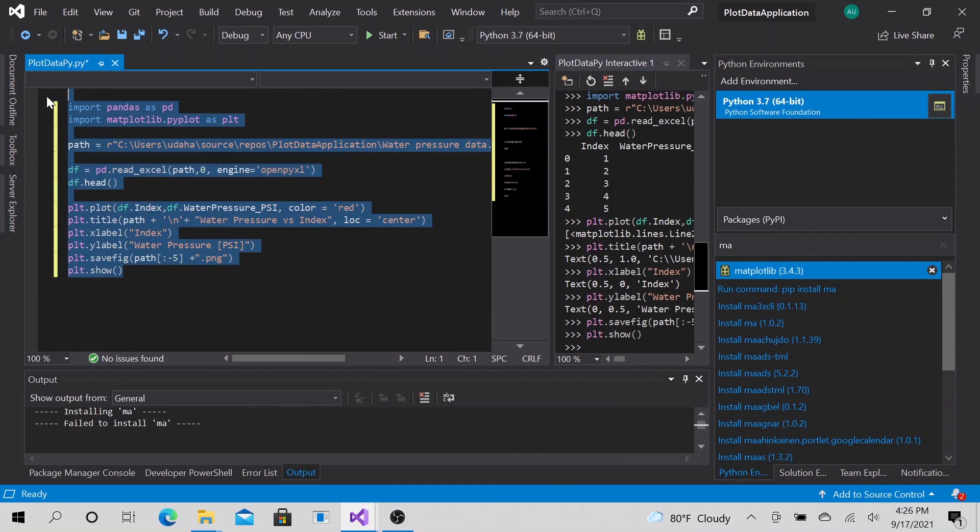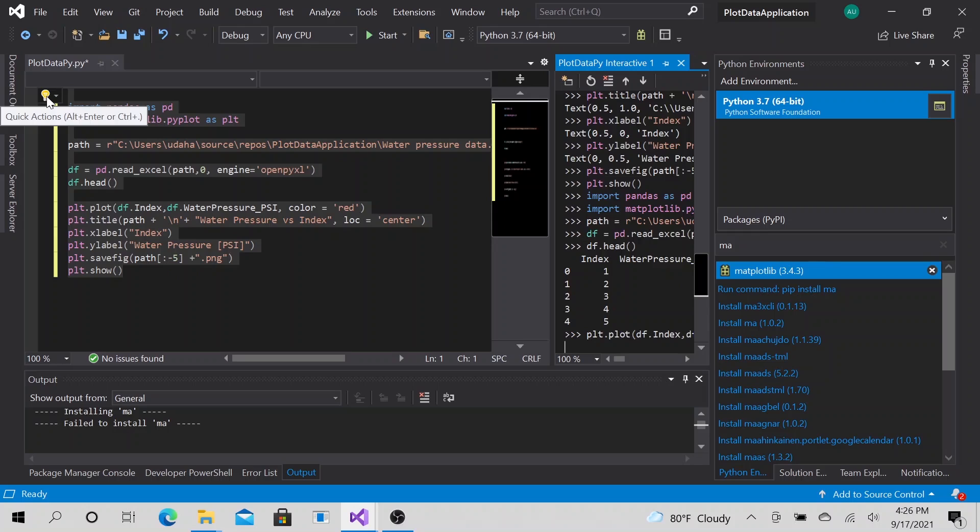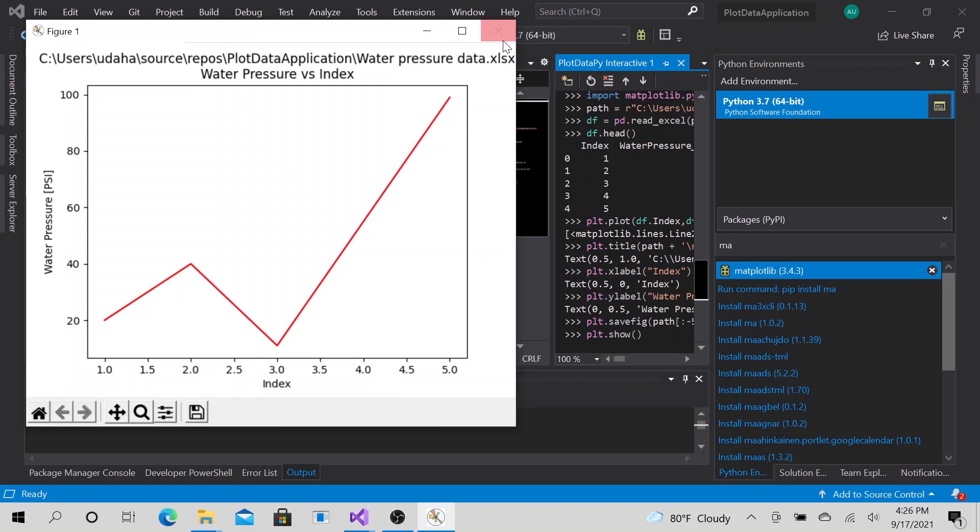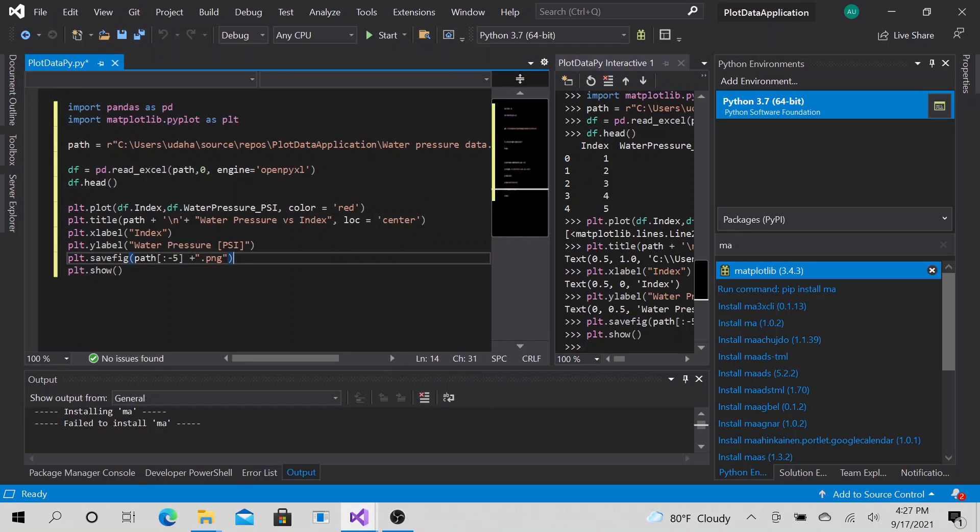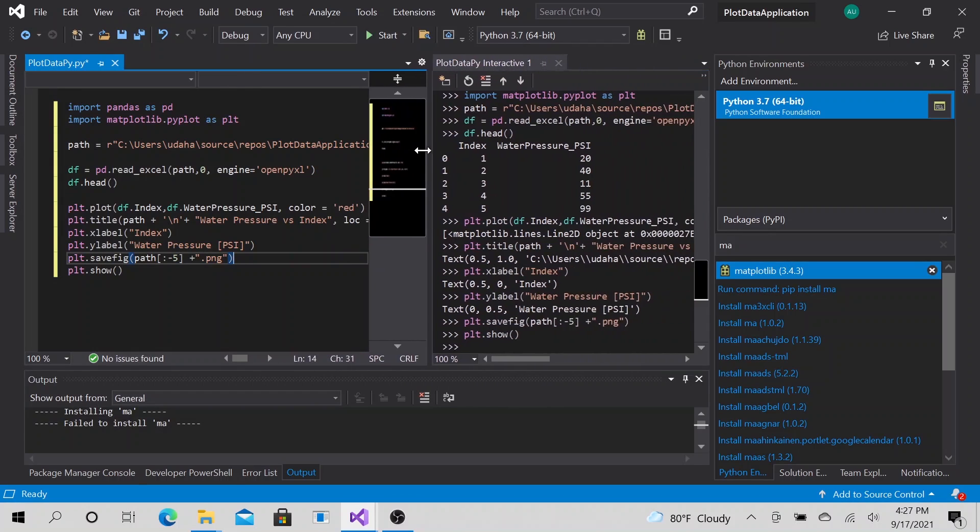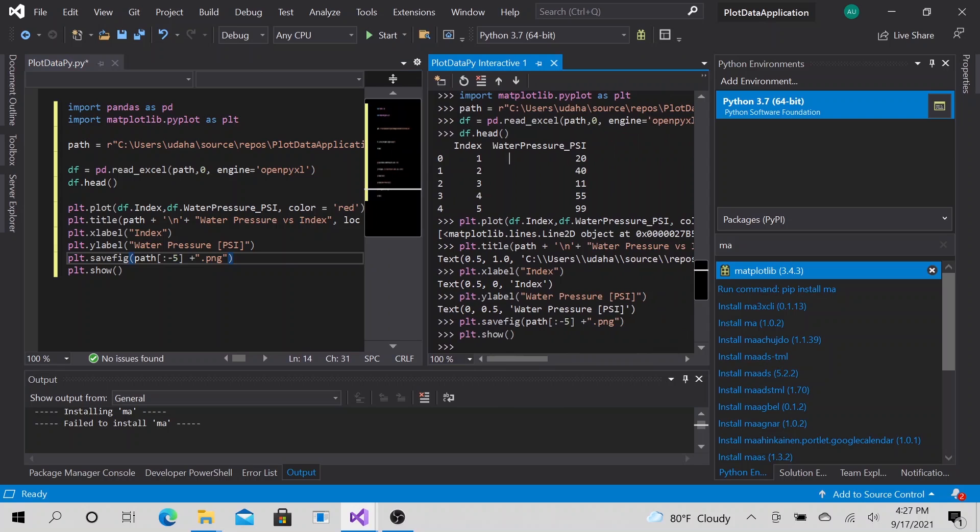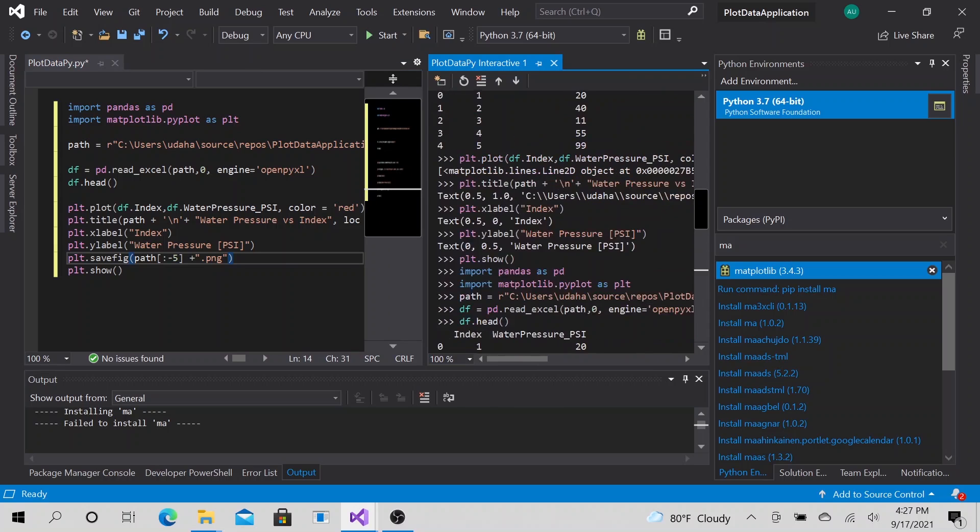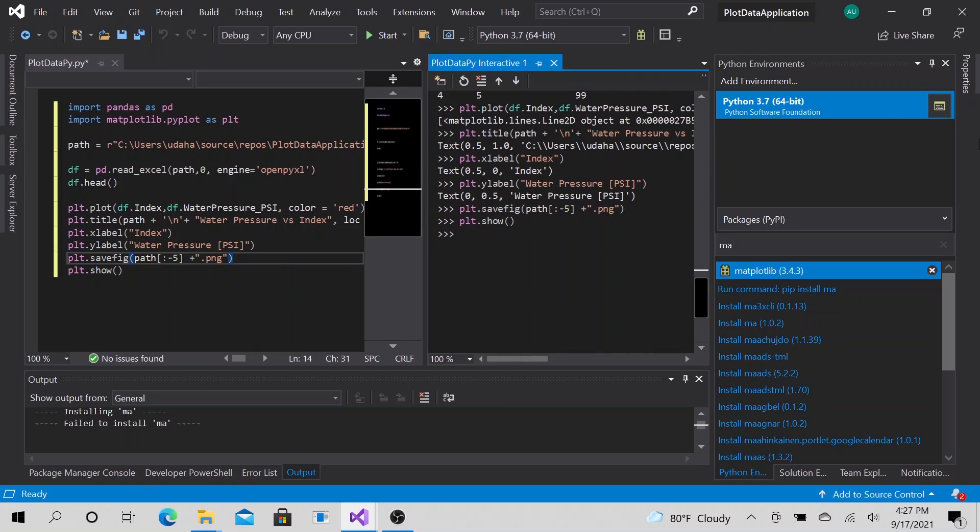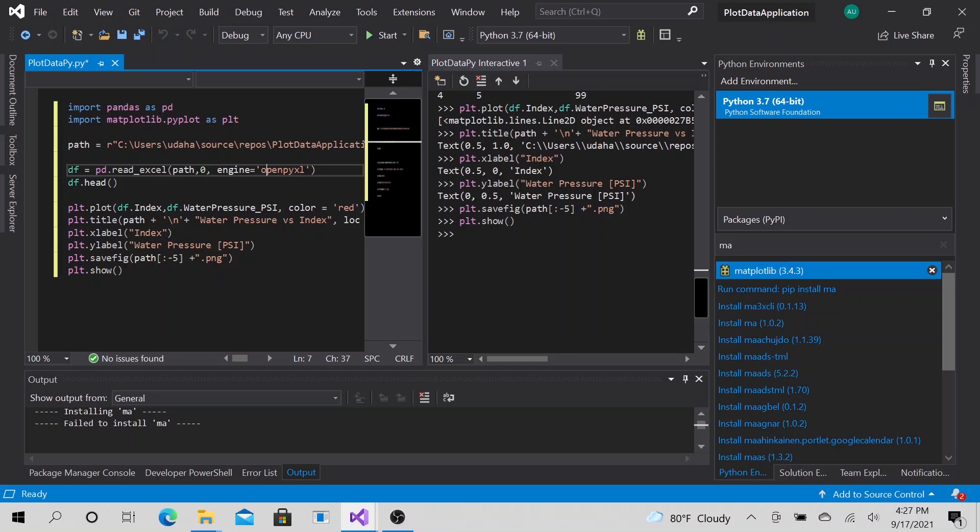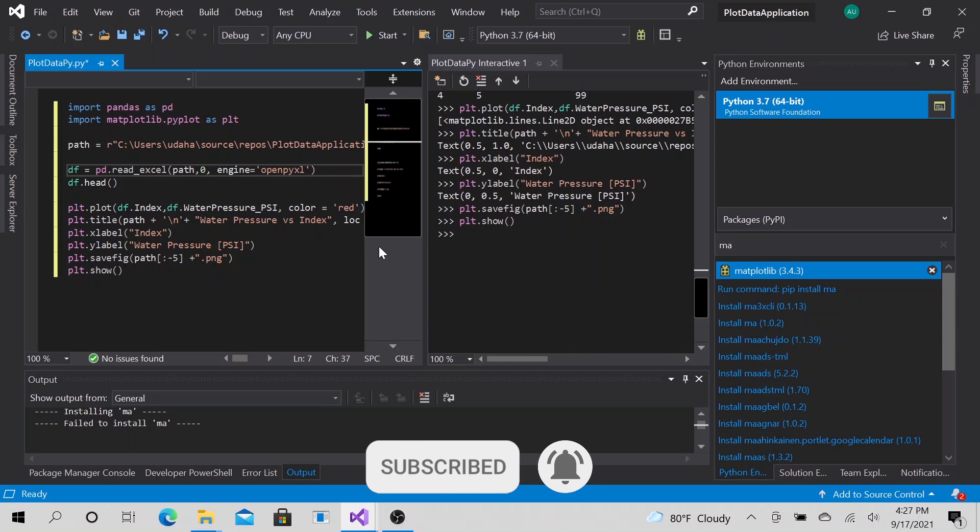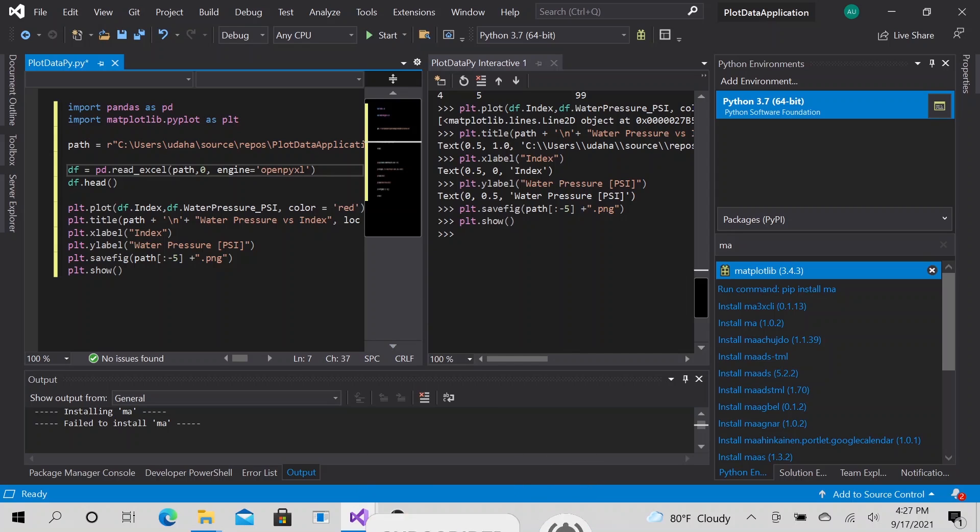That's essentially what I wanted to show you today. But there's a couple key points. Being able to save this graph in a file so that you can look at it later on without running the script. Being able to write your script and watch the interactive environment show the output here. And being able to install packages really easy with Visual Studio. I hope this was helpful. Let me know if you have any comments down below. Don't forget to subscribe. And I will talk to you later. Bye-bye. Stay safe. Thank you.